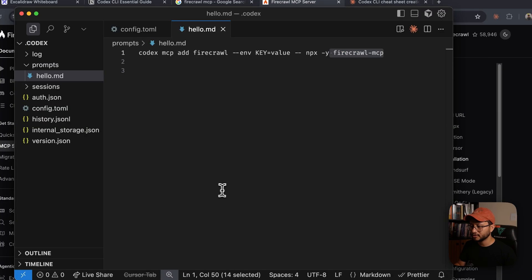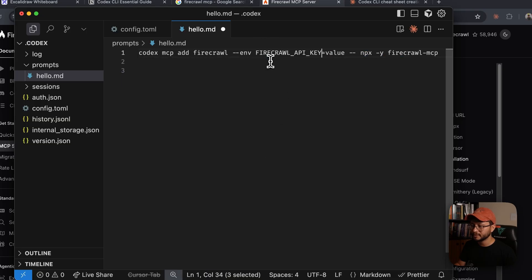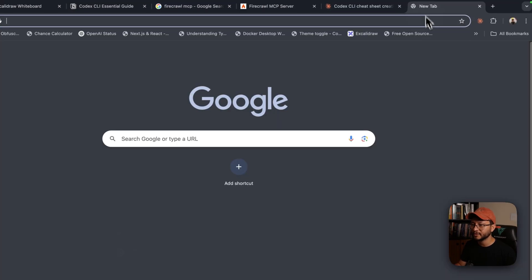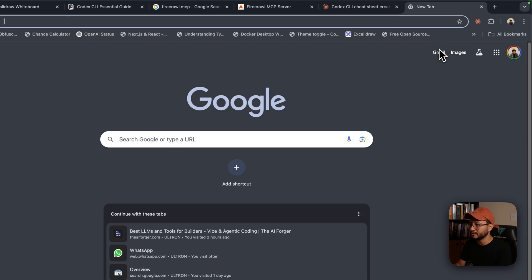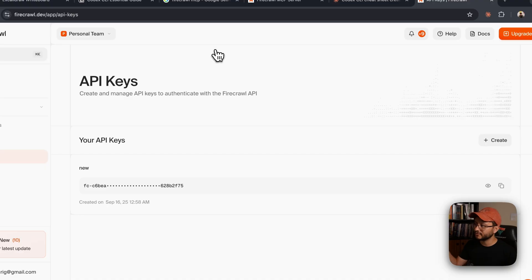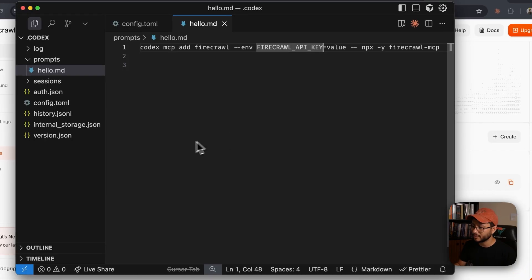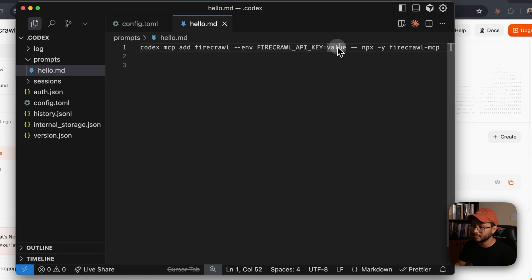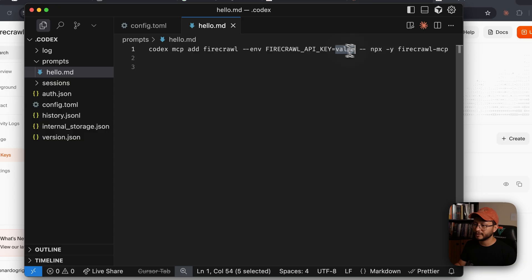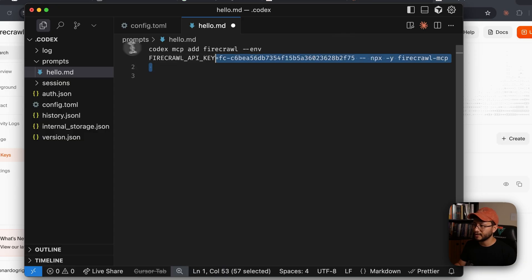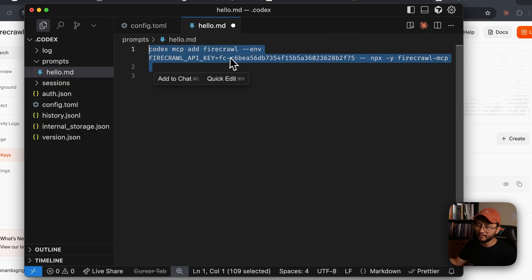As for the environment variable, we just need one. So Firecrawl API key, let's replace key with Firecrawl API key. And now we have to fetch for the value. So just go inside of your Firecrawl dashboard, grab that key in there and replace the value string. Now we have the full command configured.